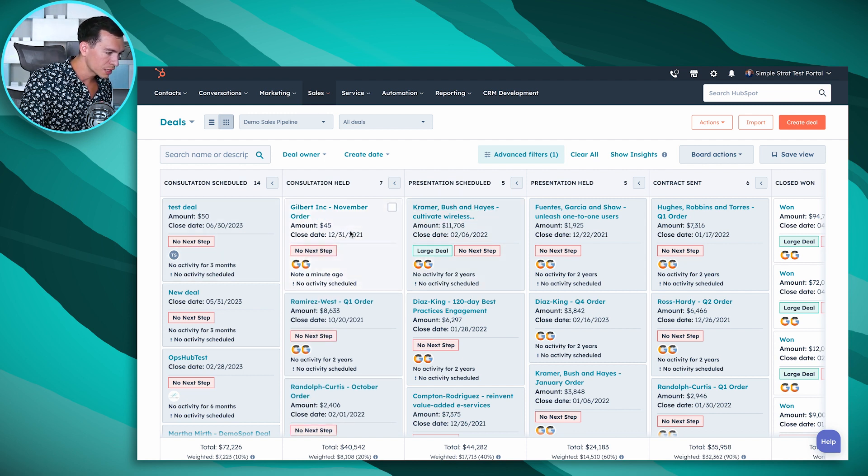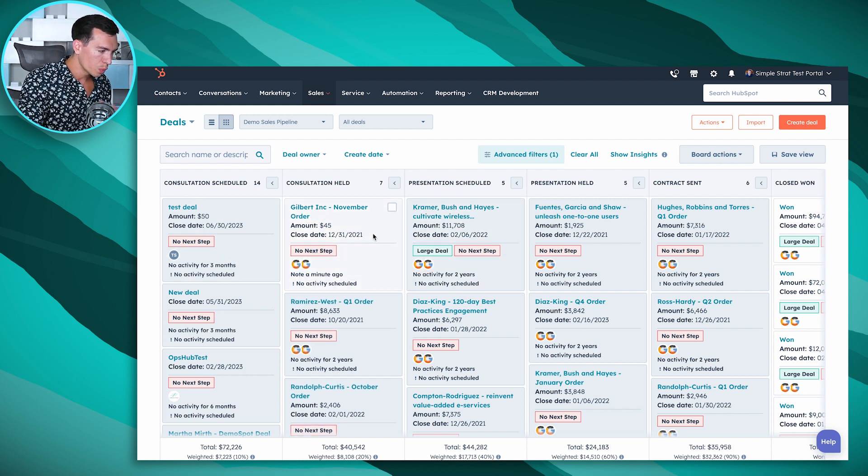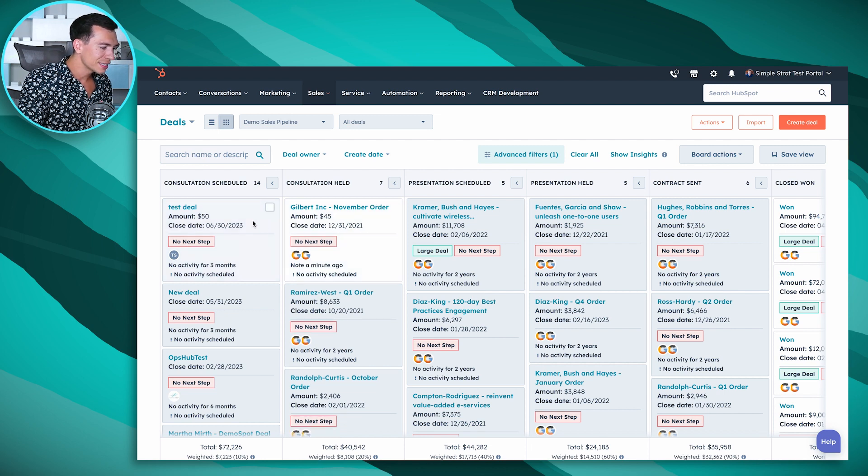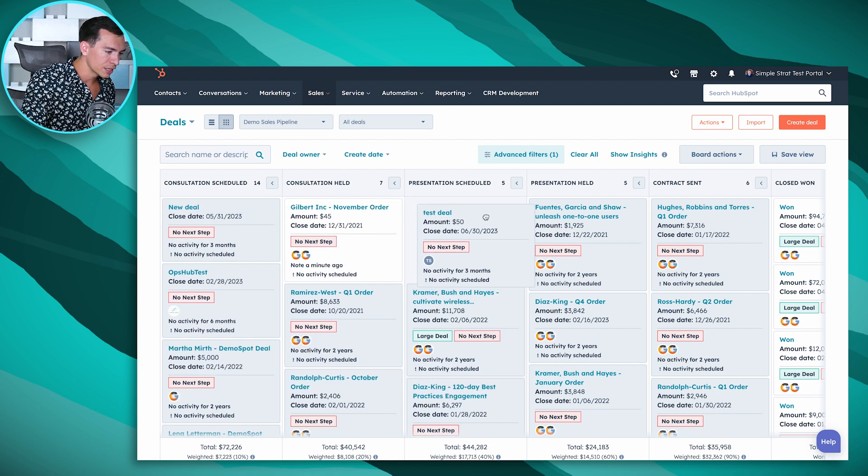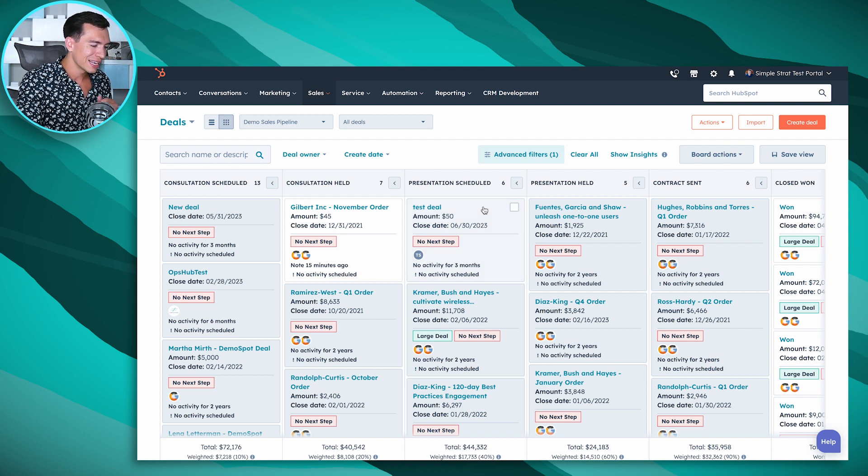Each of these boxes is a deal or an open sales opportunity, and as a deal progresses we can click a deal and drag it to the appropriate stage once it hits that milestone.